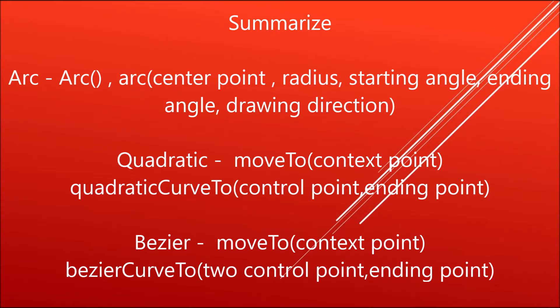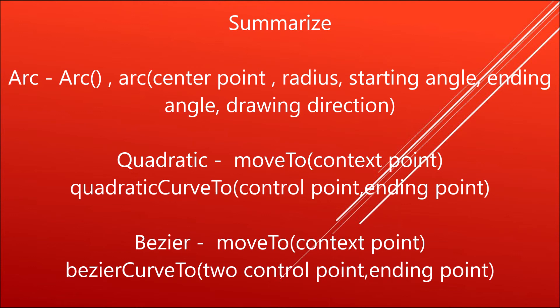Let me quickly summarize what we have done. First, I have done arc that needs center point, radius, starting angle, ending angle, and drawing direction. In quadratic, first we define context point in move to. Then quadratic curve needs control point and ending point.